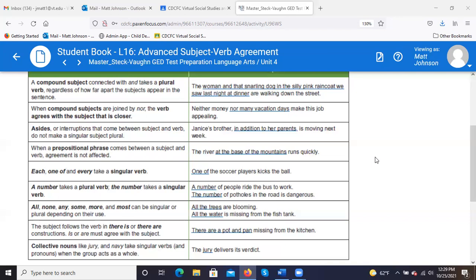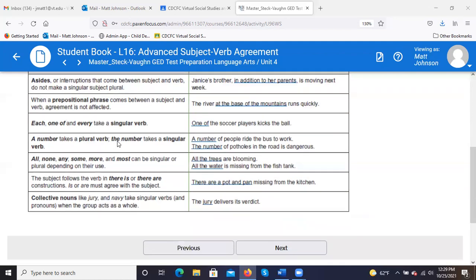'Each,' 'one of,' and 'every' take a singular verb. We talked about this, sort of like collective verbs — in that same sense, these are singular. So 'one of the soccer players kicks the ball' — 'kicks' is your singular verb.